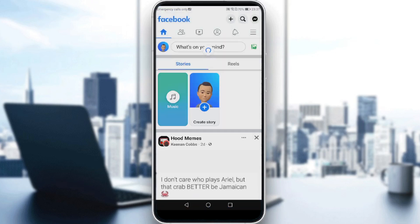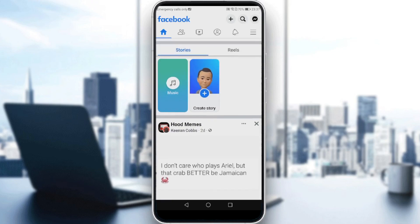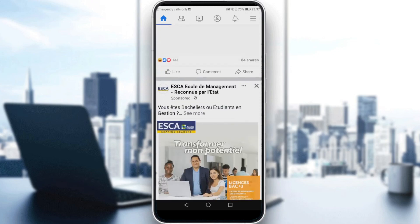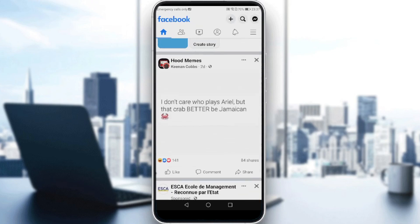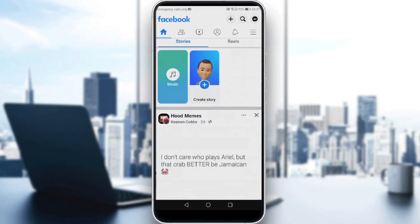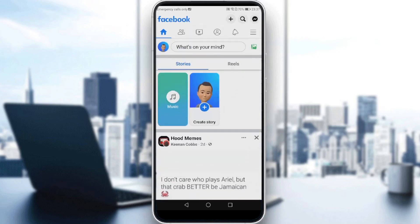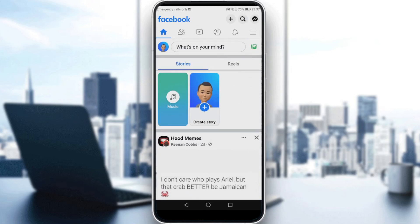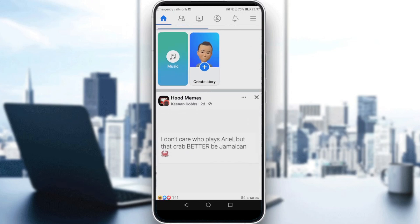Here will be your main screen or home screen after opening the application. In here you'll find the posts that you are interested in, from your friends or the pages that you've joined or liked.